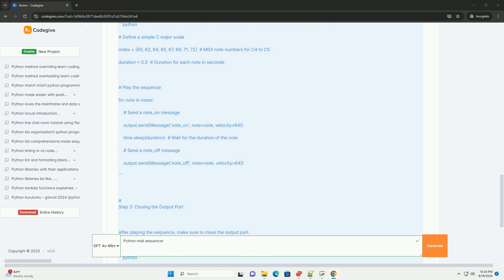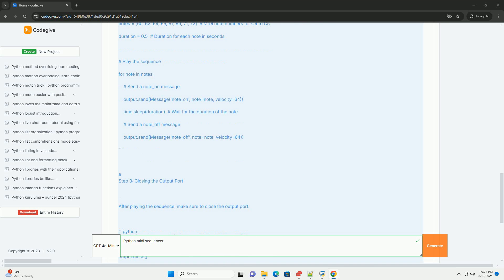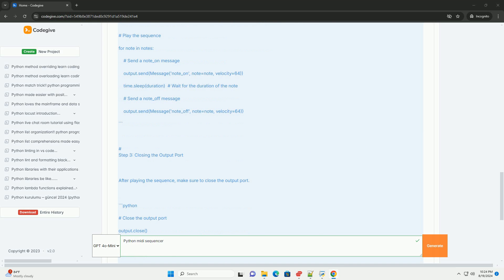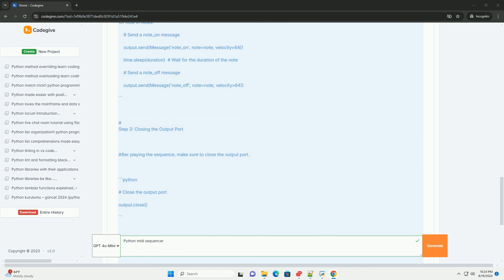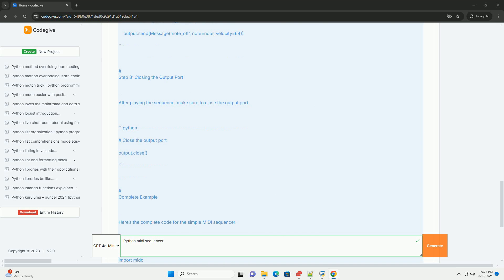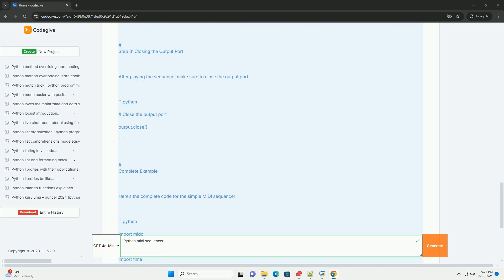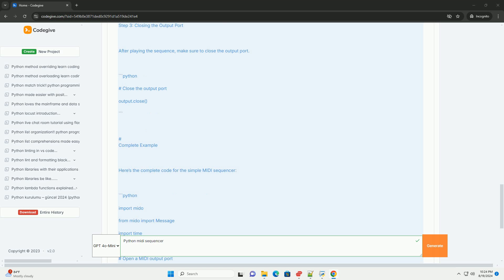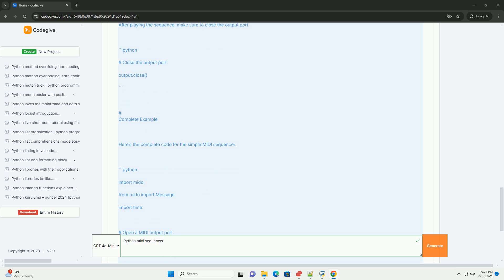This tutorial introduced you to a simple MIDI sequencer in Python using the Mido library. You can expand on this basic example by implementing features like user input for dynamic note sequences, adding tempo control, and incorporating different MIDI channels and instruments. Experiment with it and have fun making music with your MIDI sequencer.